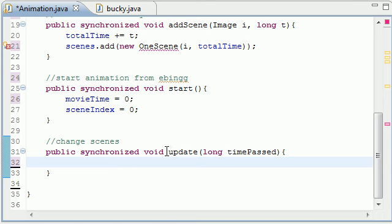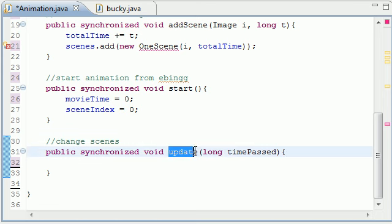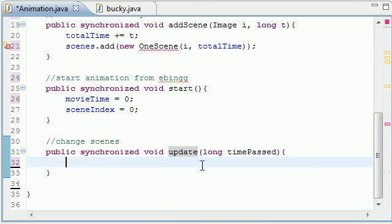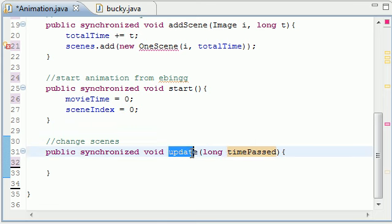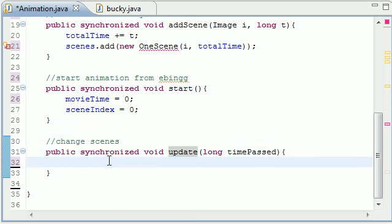It's pretty much going to be the time that passes from the last update. Since we're going to call this update many many times and we're going to keep track of the time that passed from when I called it this time from the time I called it last time.